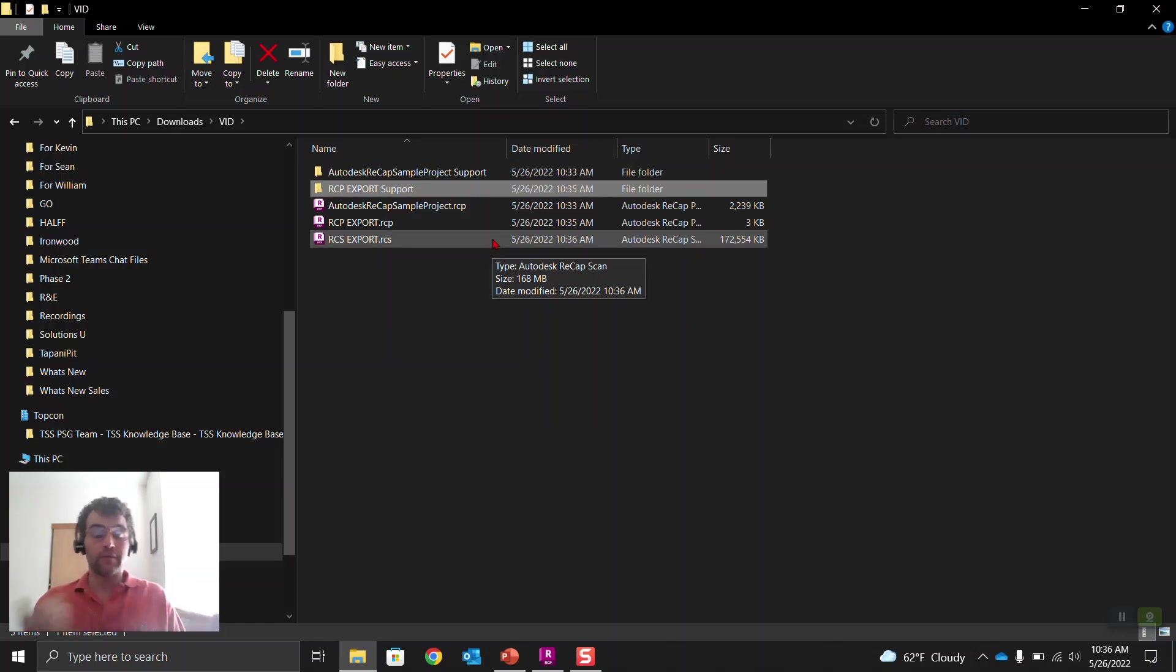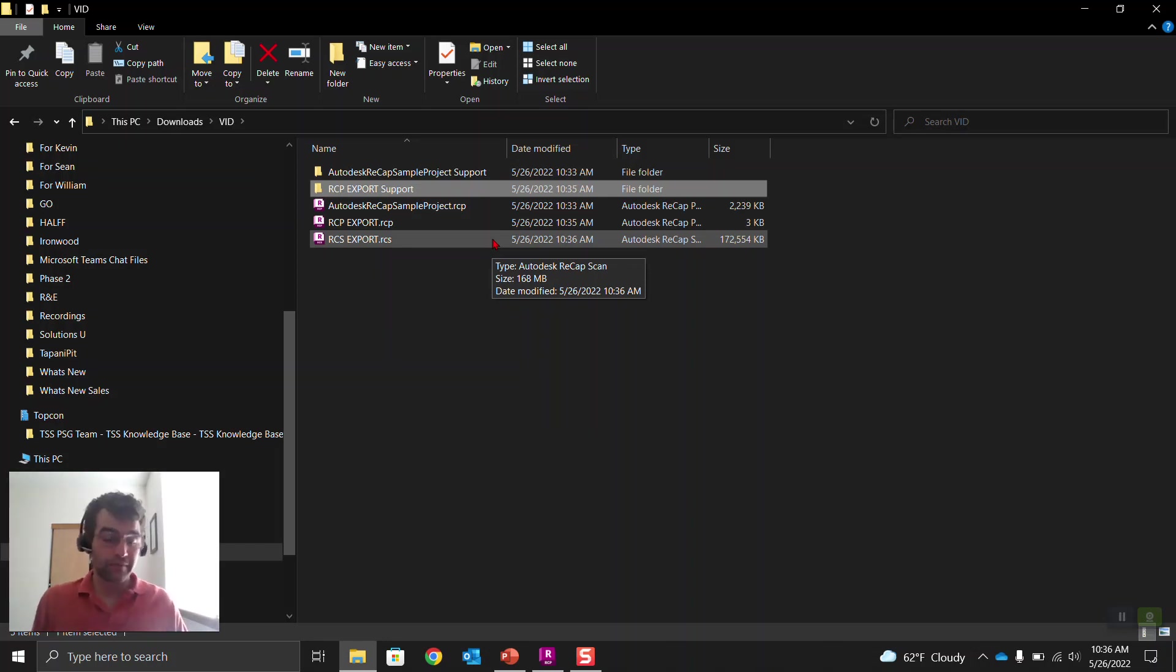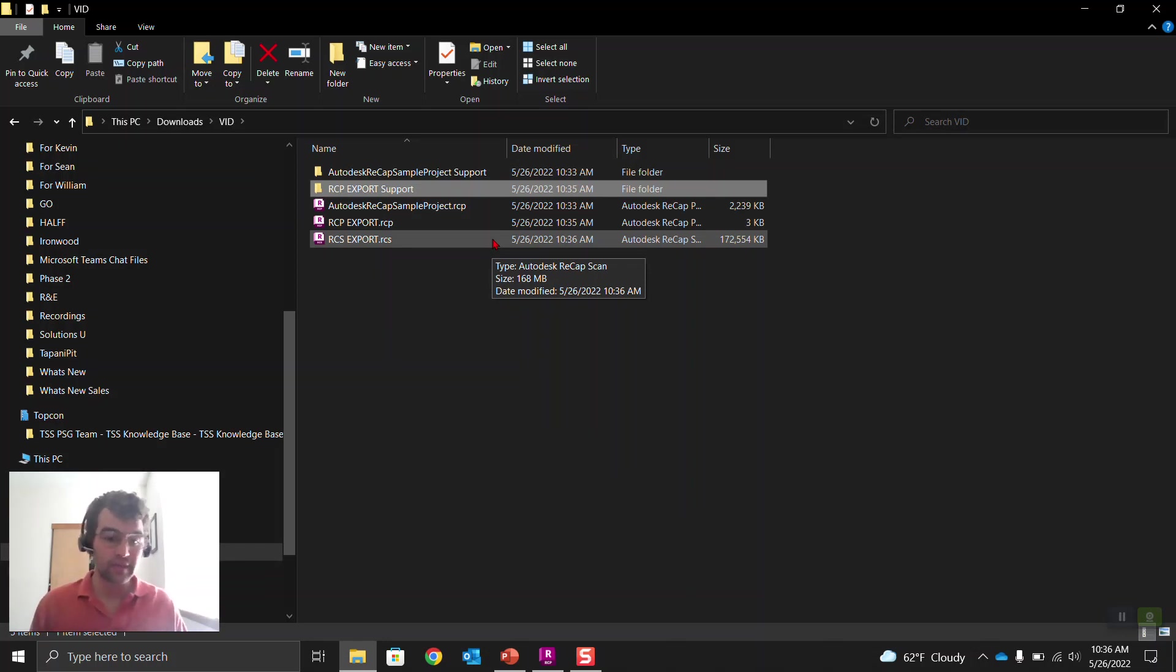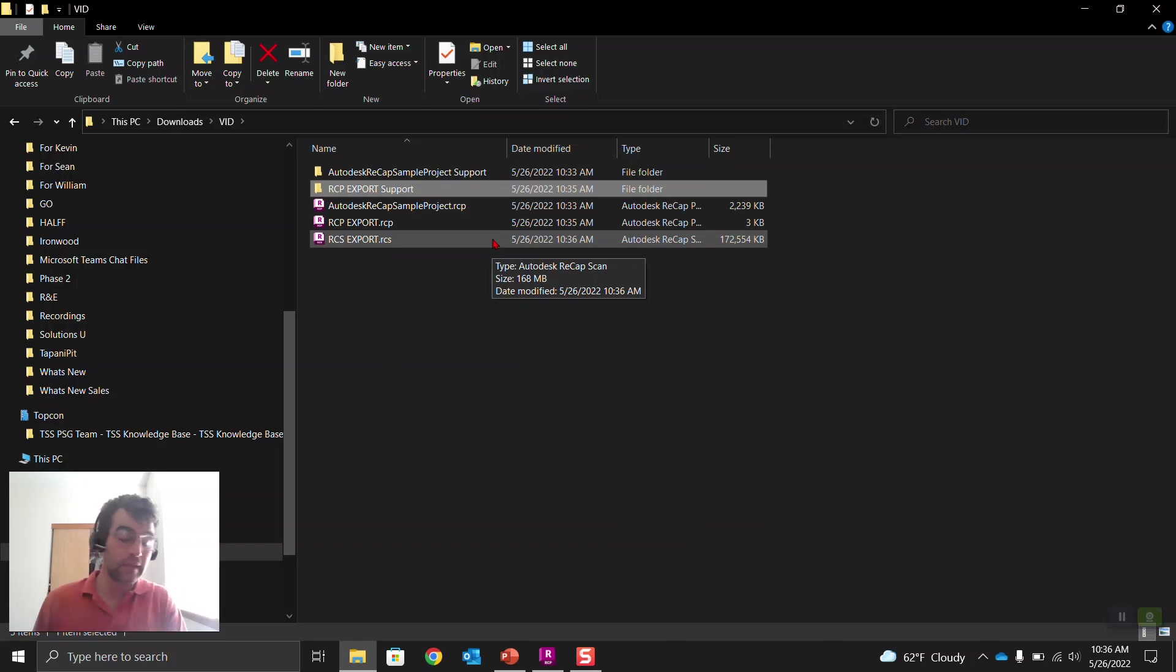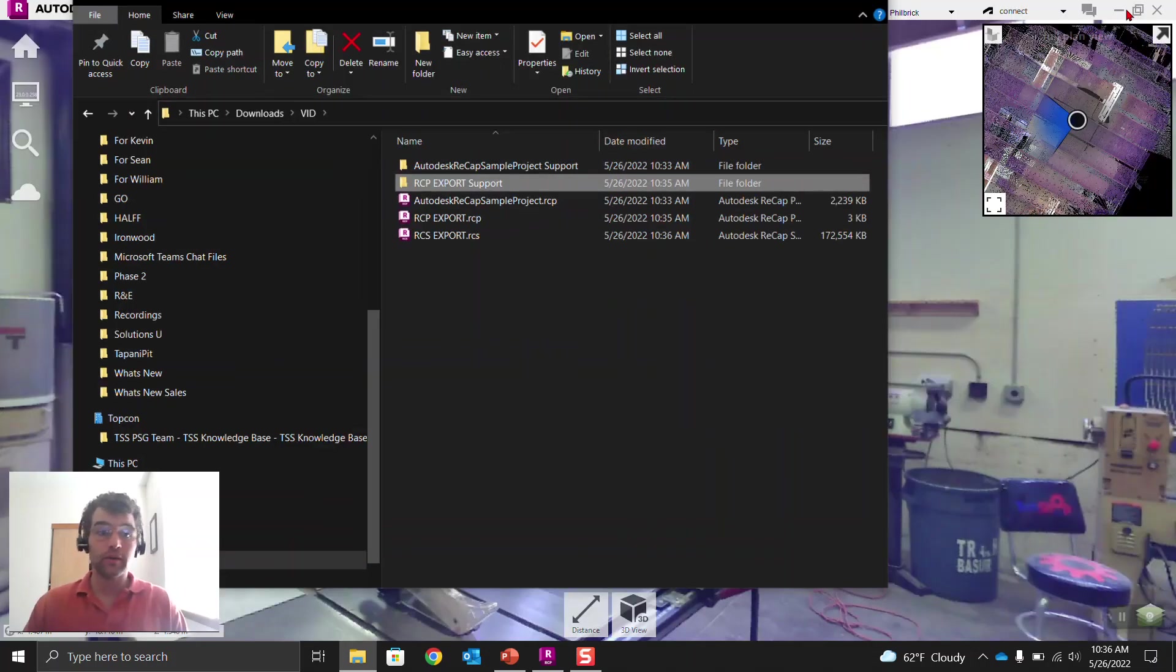And if you were to move things around, so to speak, it would probably be easier to move around an RCS export because you don't have a folder you need to move too. So if you were to upload it or share it with a colleague, it might be easier to just share the RCS. And if you want to create the RCP from it, you can with that other computer if it has ReCAP installed.